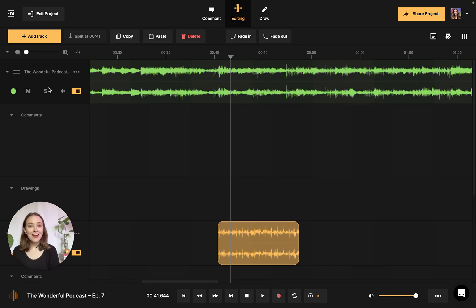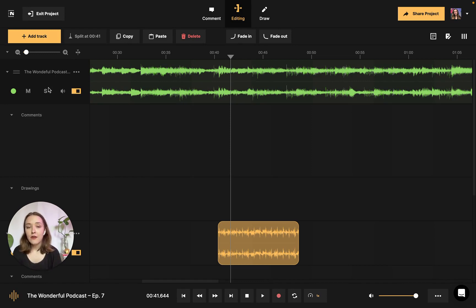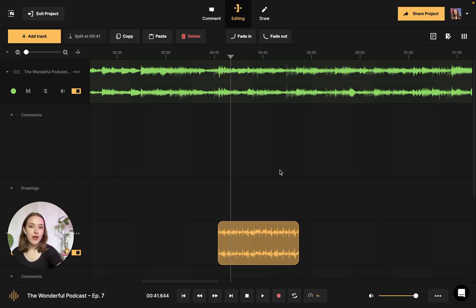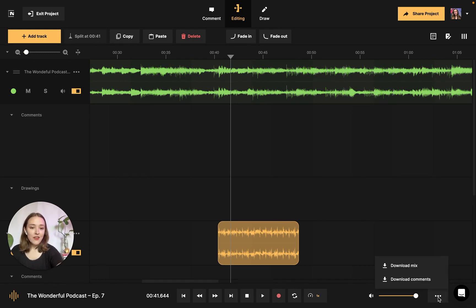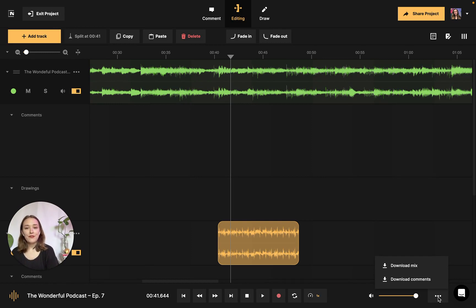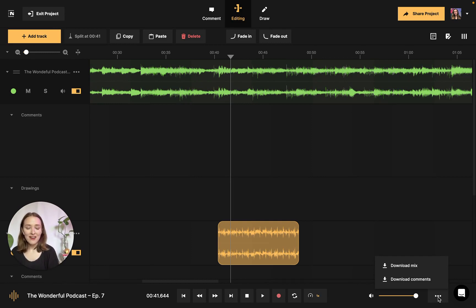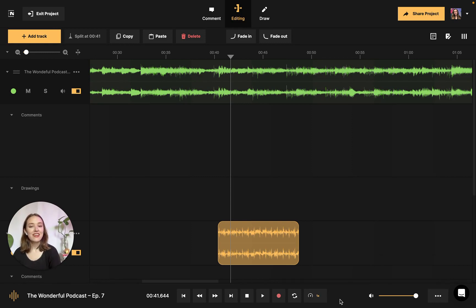So yeah, that's kind of the gist. I would like to show you really quickly how you can export the file. If you would like to do so, you navigate down to the three dots right here, and you just press download mix, and it allows you to download the entire file that you've worked on in one nice MP3 or WAV file. So that's how you can edit an audio file with Notetracks.